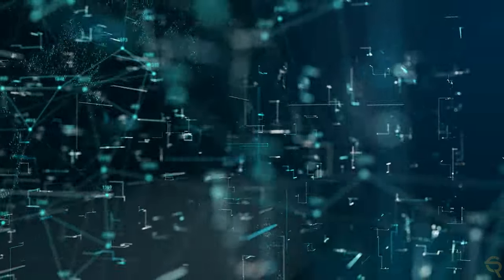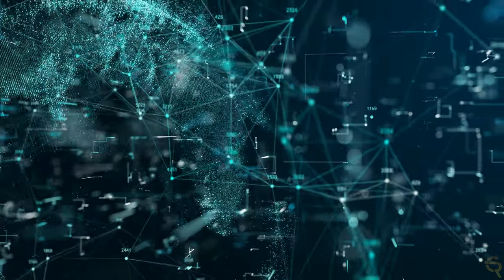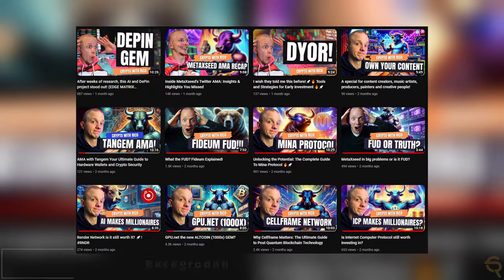Well, enter Destra Networks, the superhero in this narrative. With a cloak of advanced blockchain technology, it swoops in to address these very issues. And in this video, I'm going to tell you all about it.